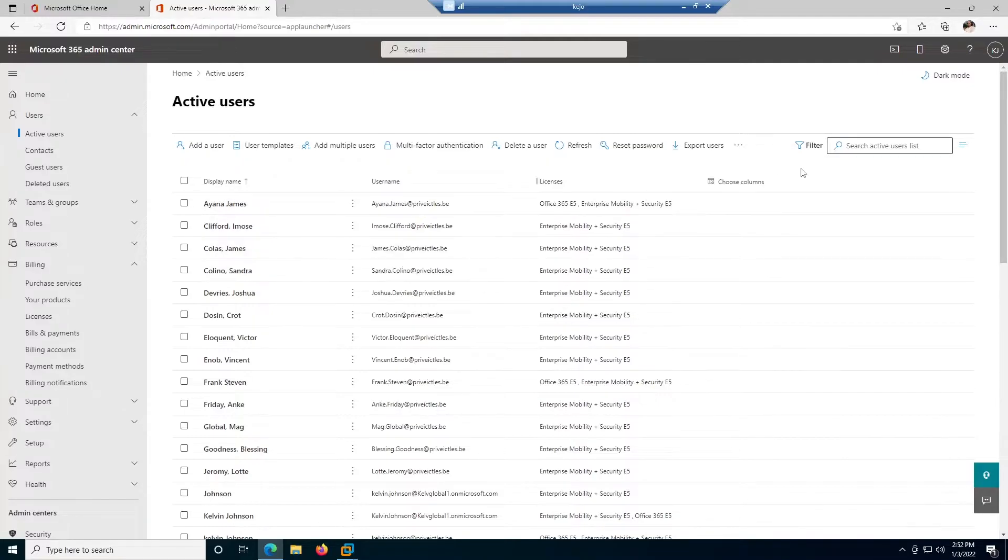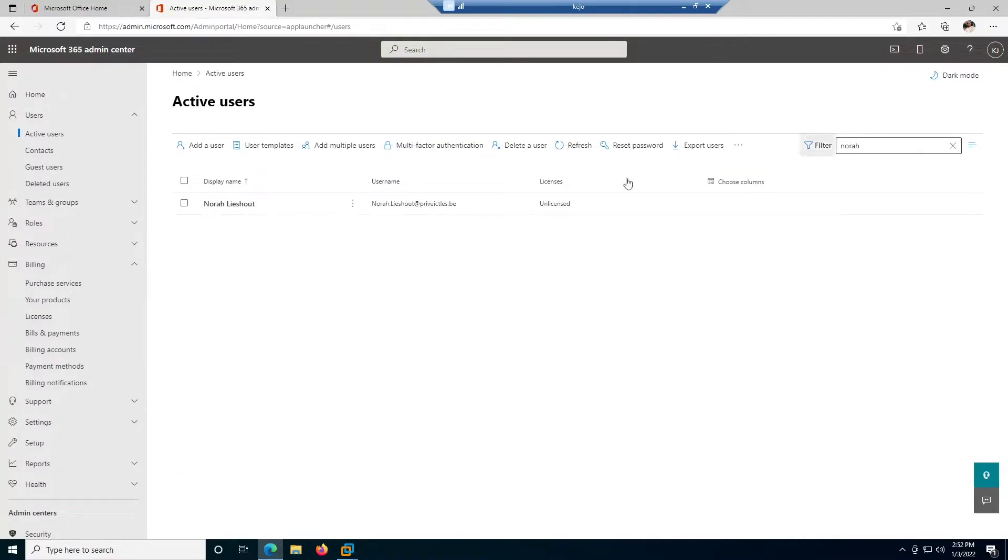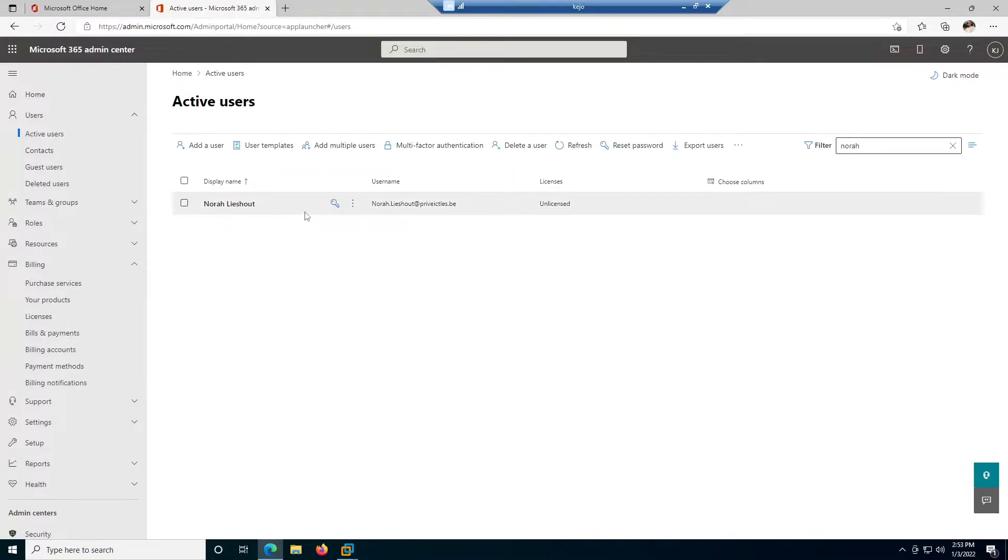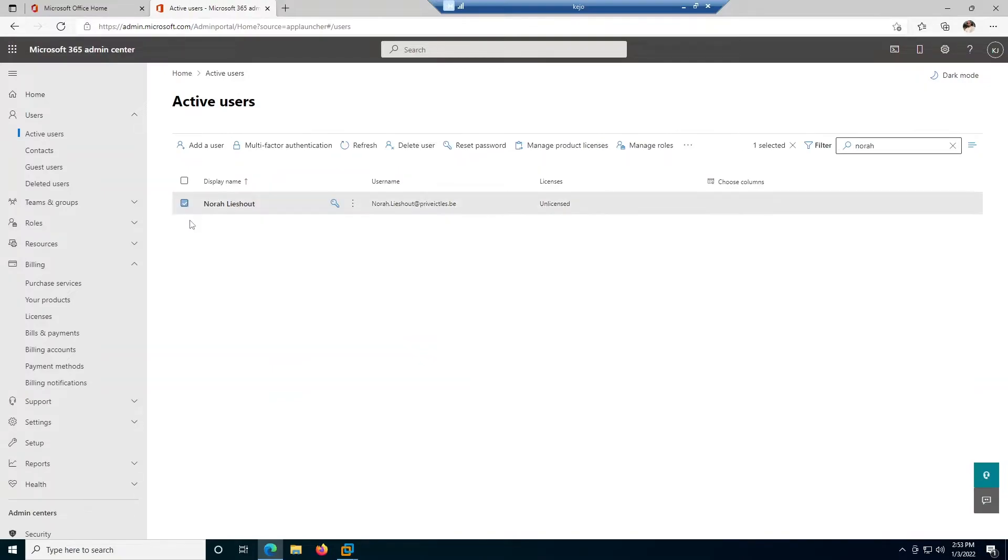But here I have a user. For example, I have the user called Nora. Of course, this account was created from the Office 365 admin center and it's not being synced from my on-premises admin environment. So what I need to do right now to delete Nora's account is just to select that account and then click the delete button here.